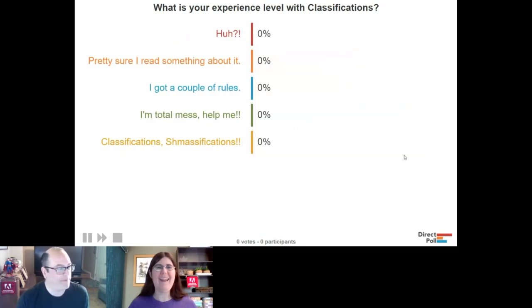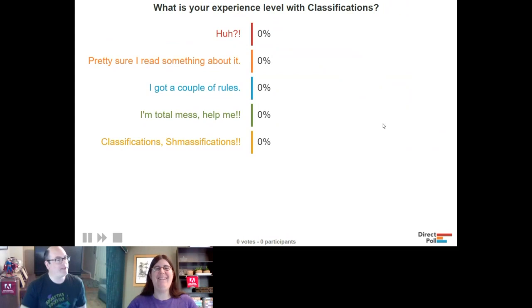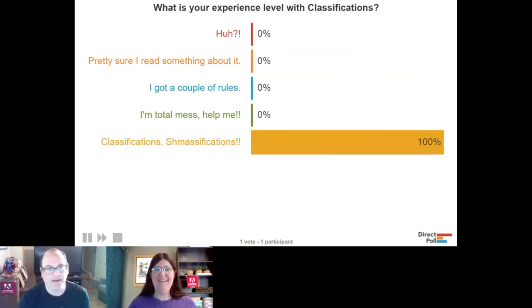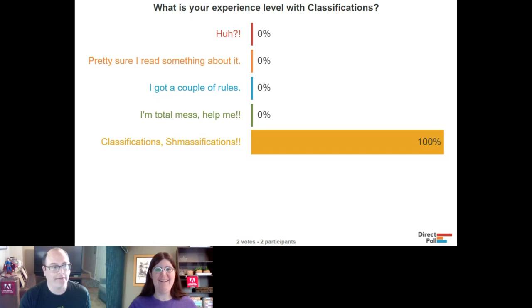Next question: what is your experience level with classifications?